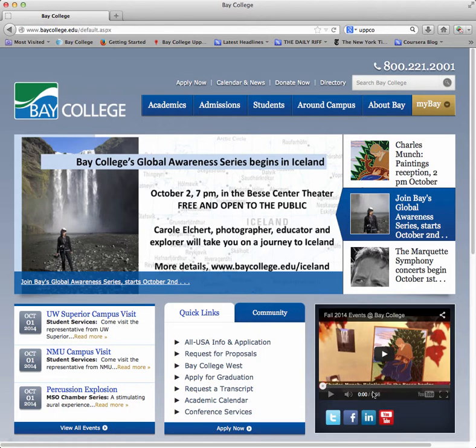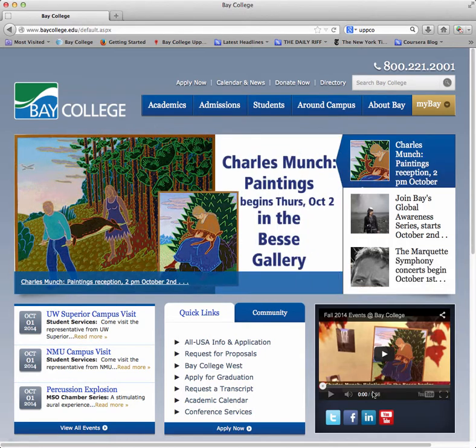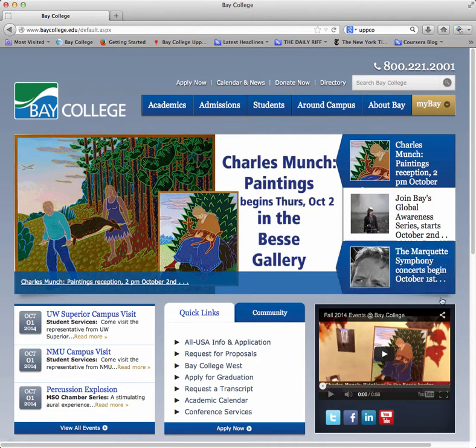Hello, this is Joseph Mould. I'm the Director of Online Learning and Instructional Design at Bay College. I'd like to show you how to log into Blackboard from the homepage, if you haven't logged into Blackboard in a while, or maybe never logged into Blackboard.